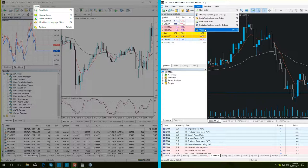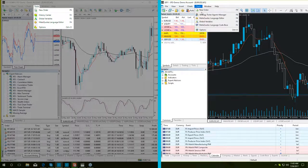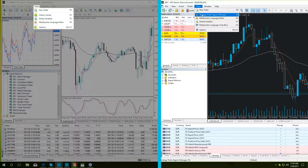Instead, we have the strategy tester agents manager button and the meta quotes language code base.